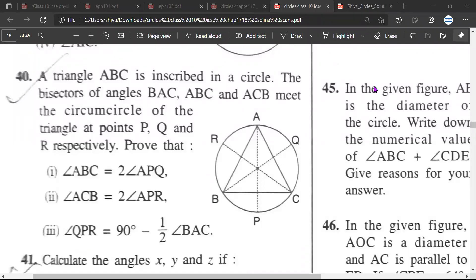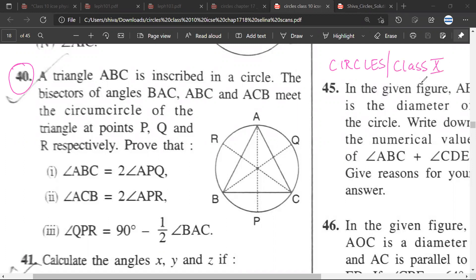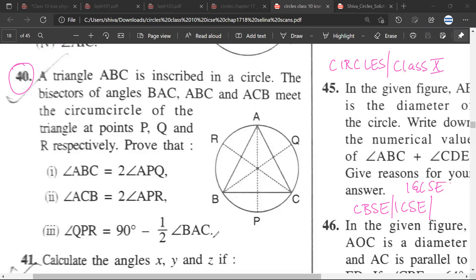This is question number 40. Let us understand what question number 40 says. This is Circles, Class 10th. This is good for CBSE, but also good for ICSE board and IGCSE board as well, because all boards cover circle problems.